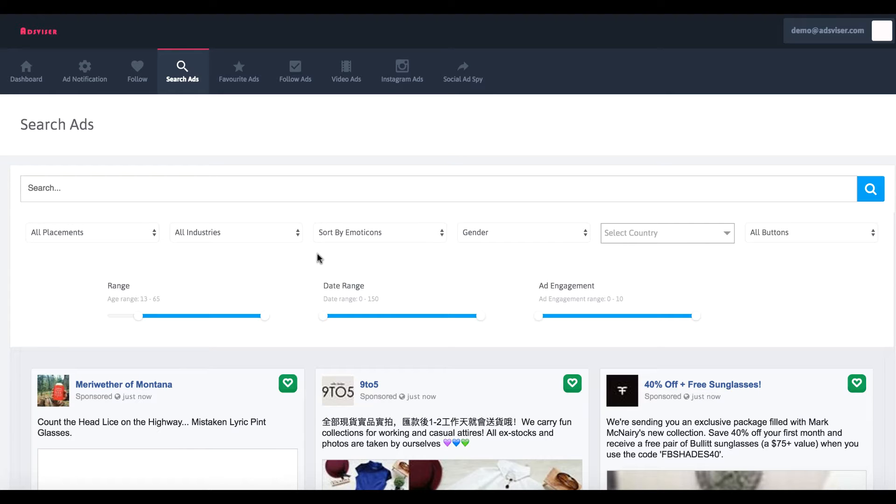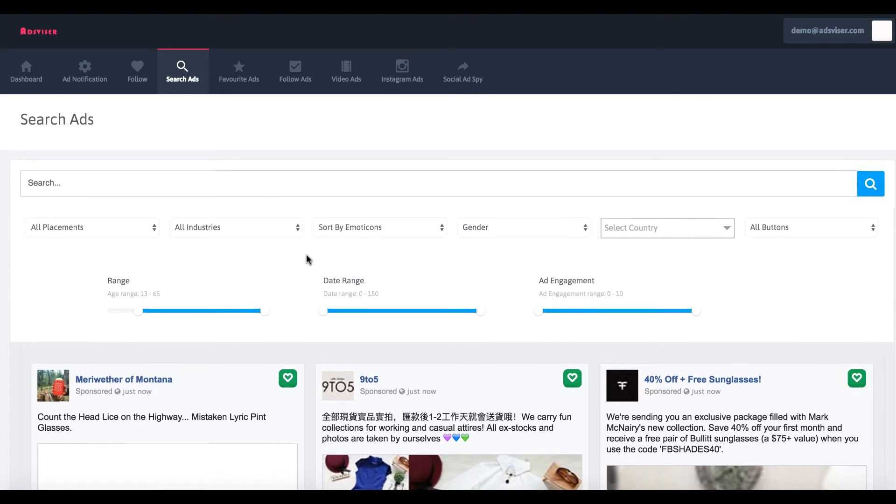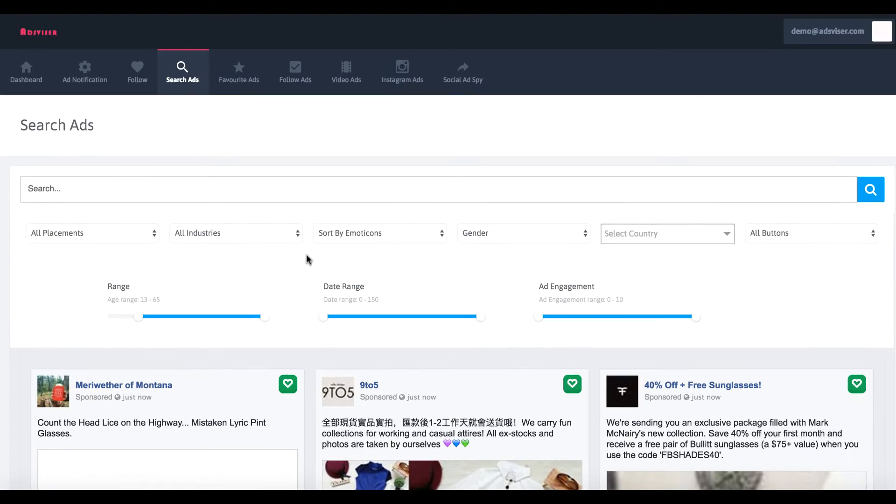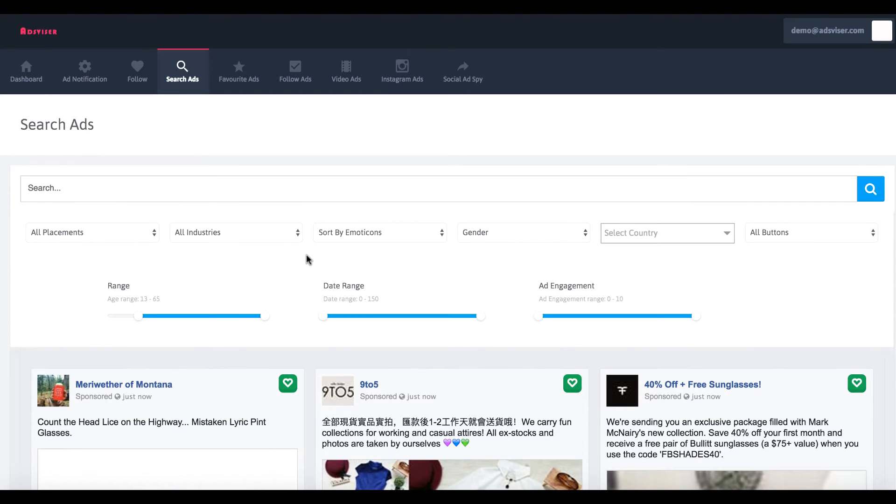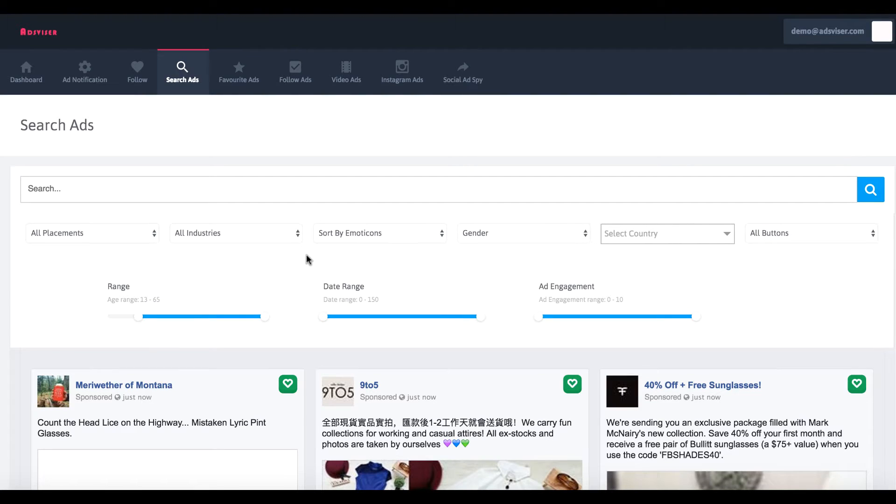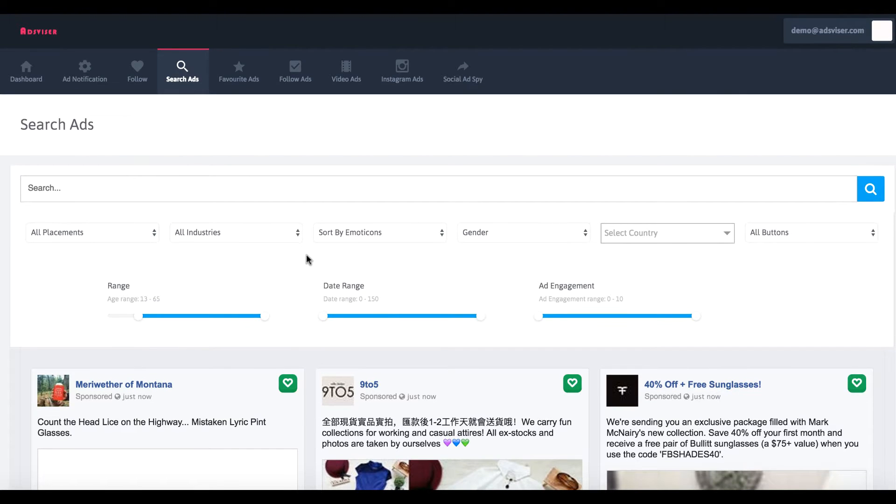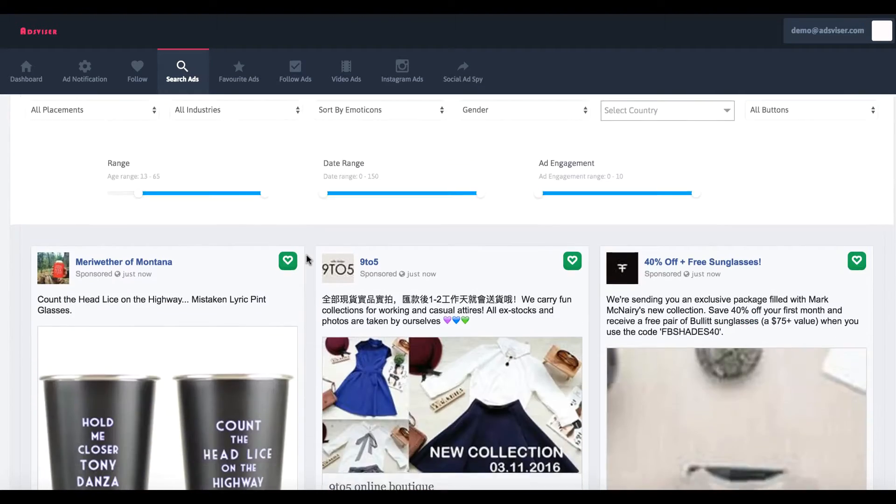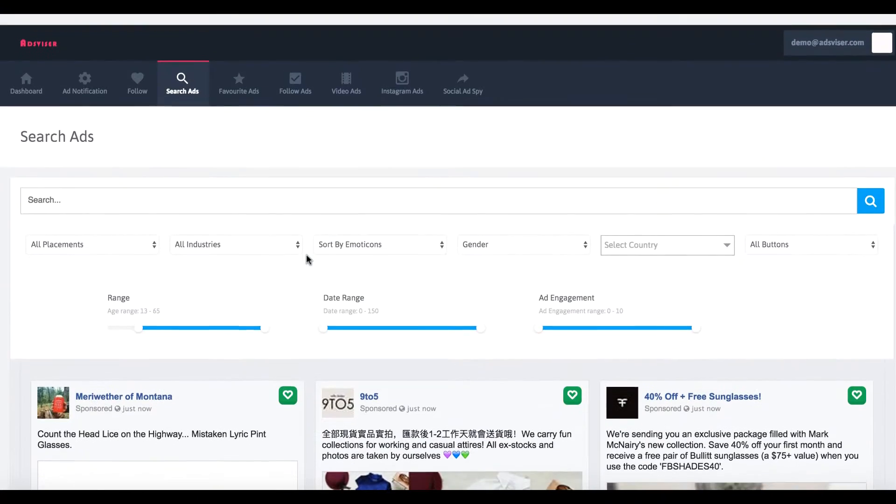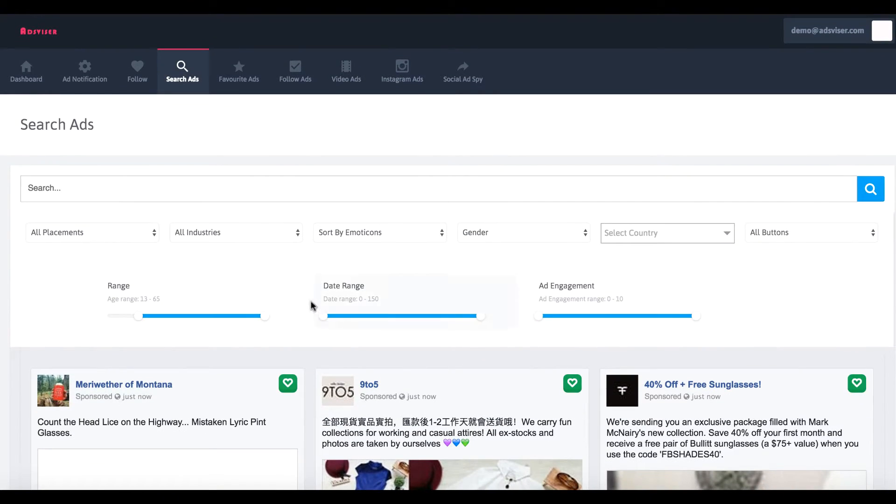You could see how long the ad was running. Obviously, if it was running for like a month or so, that's something that's making money or they wouldn't keep running it. But on the first version, you're kind of just limited to the newsfeed ads, and they're just starting their database. So it was a really good concept, but it needs some improvement.